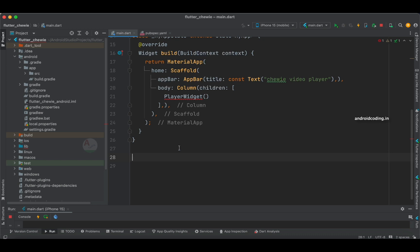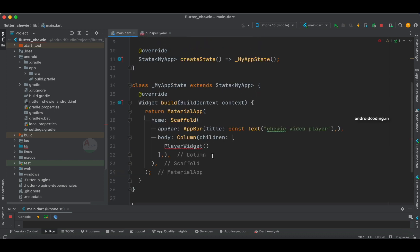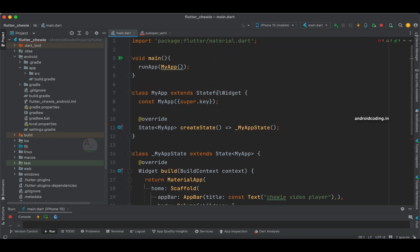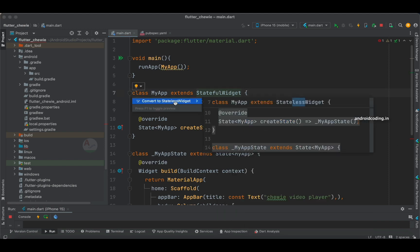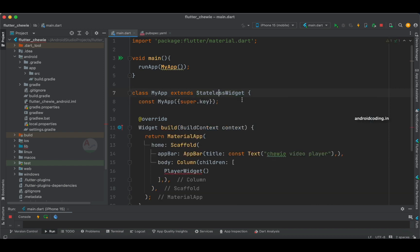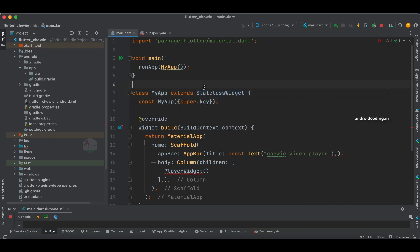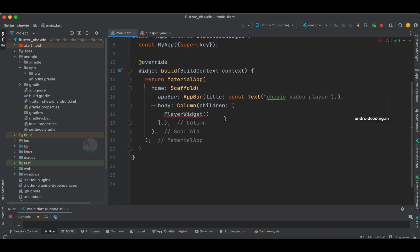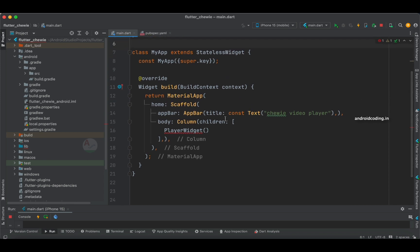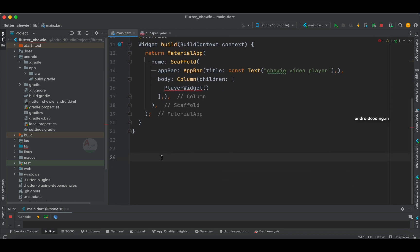Let us create a PlayerWidget class. As we are separating the PlayerWidget from our default class, we don't require a StatefulWidget there — we can convert it to a StatelessWidget. To convert a StatefulWidget to a StatelessWidget, tap over the StatelessWidget and you can find an option like 'convert to StatefulWidget'. Based on your requirement you can choose the appropriate widget type.